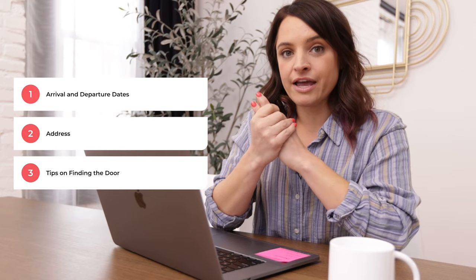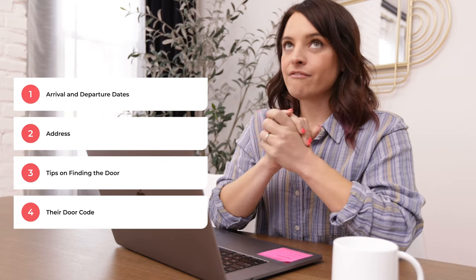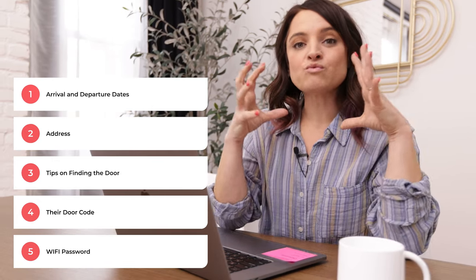So your check-in instructions — I know we want to give our guests everything they could possibly need to know, but you have to remember that our attention spans as human beings these days are itty bitty. So you want to give them what's most important. I like to include the dates of their arrival and departure just to make sure they booked the right dates, the address of where they're going, any tips or tricks on how to find the right door, their code to get in, and the Wi-Fi code. Keep it really concise.